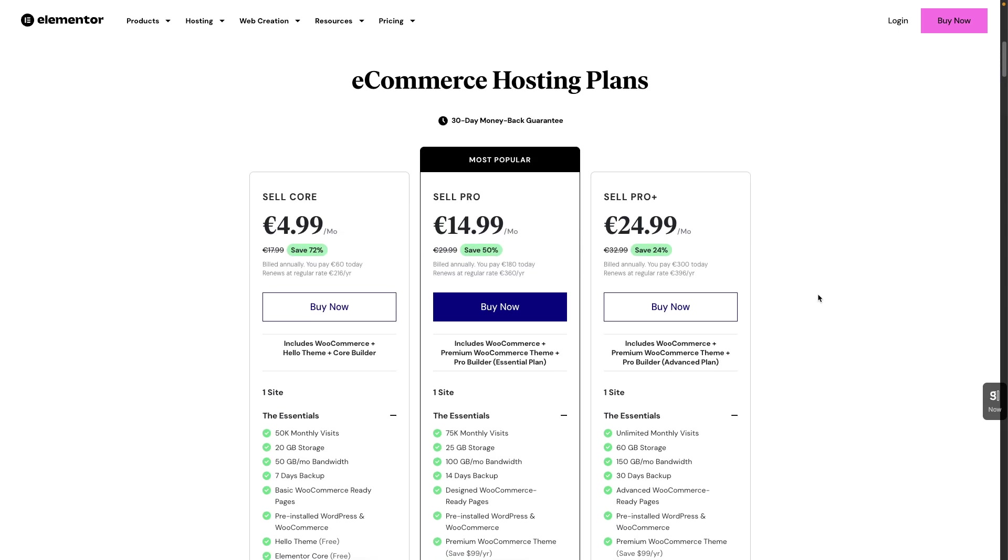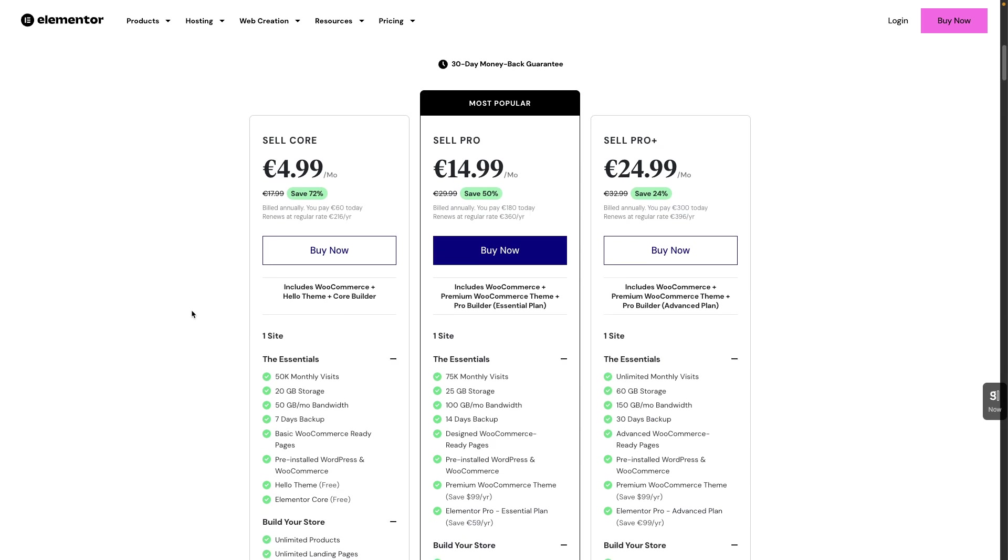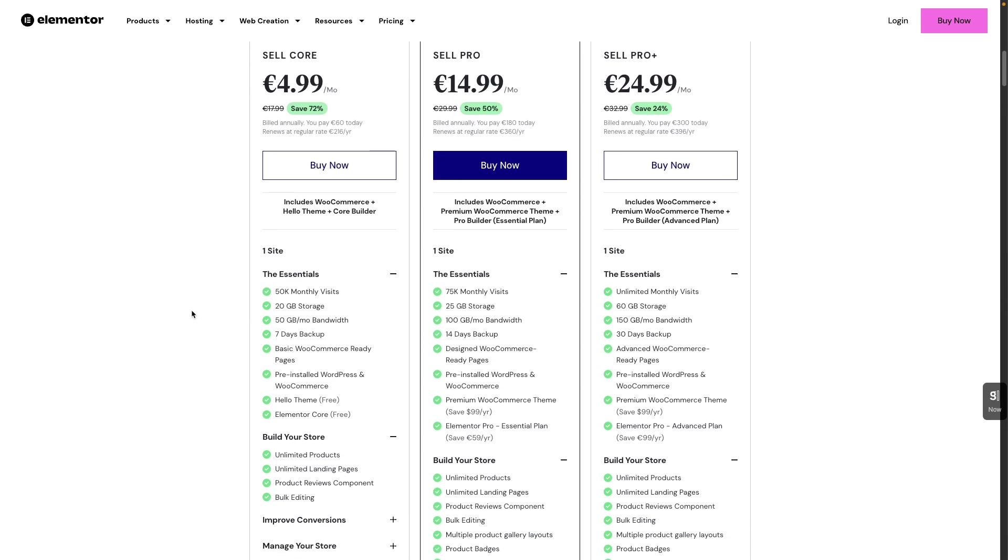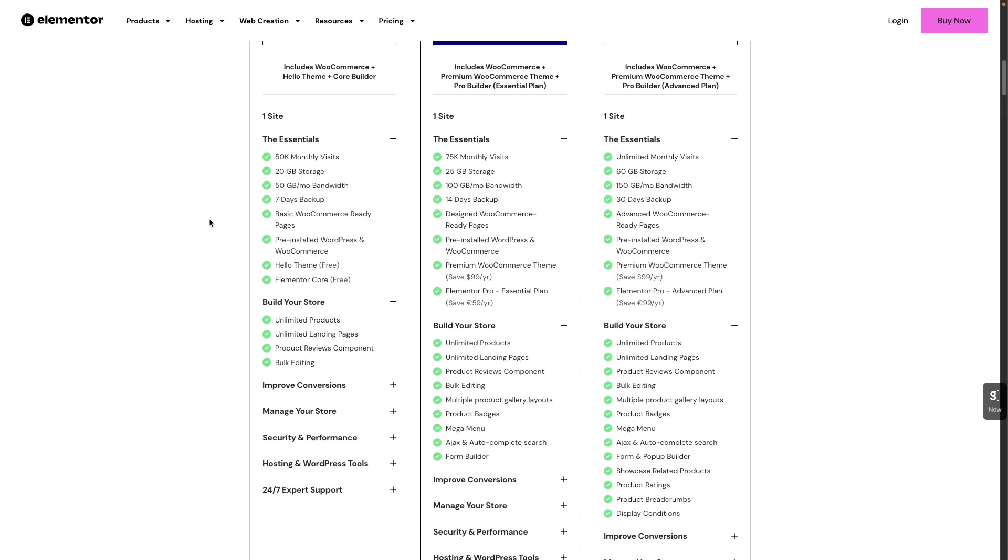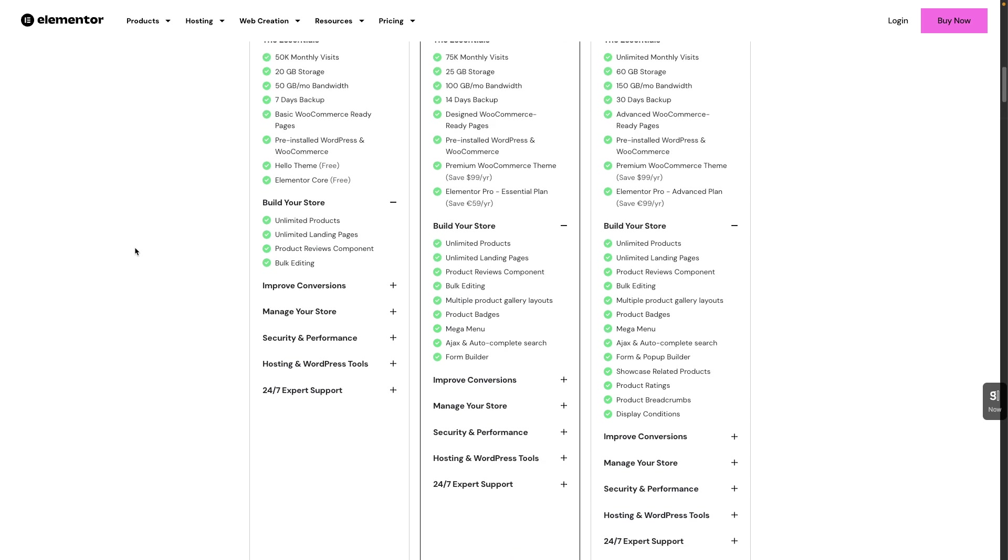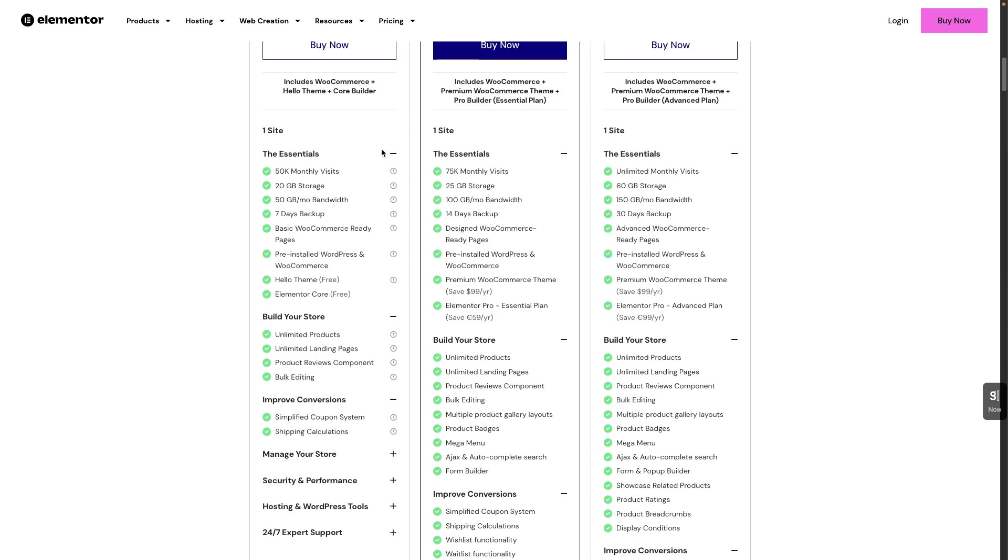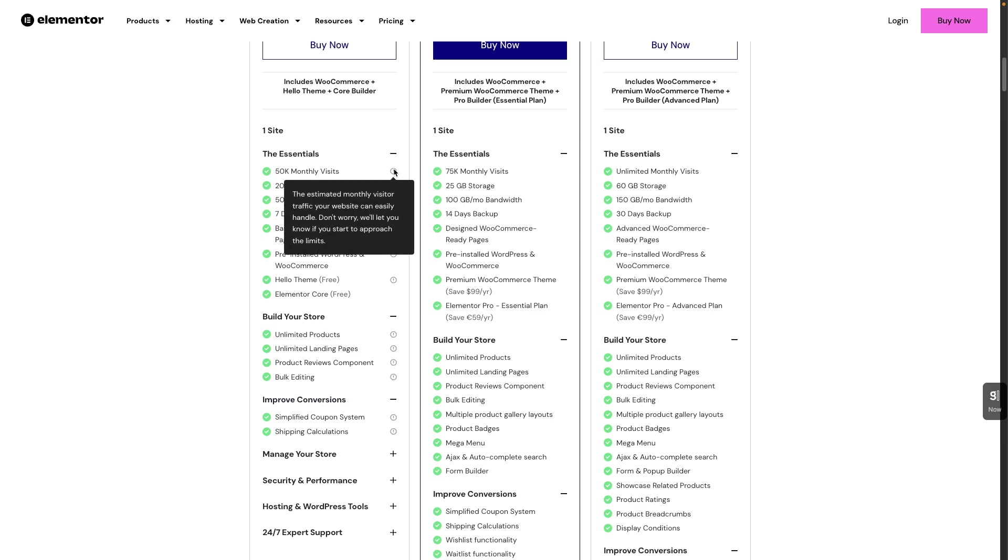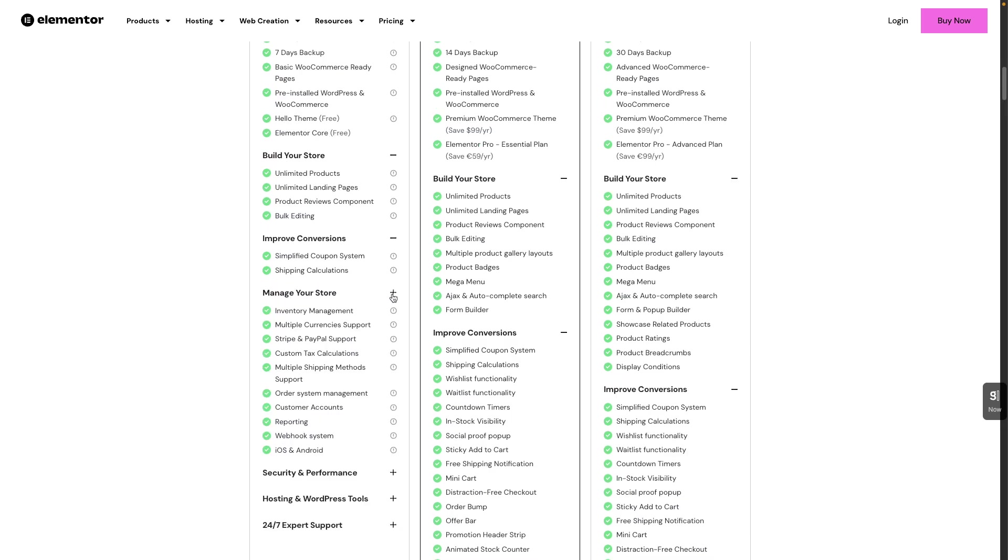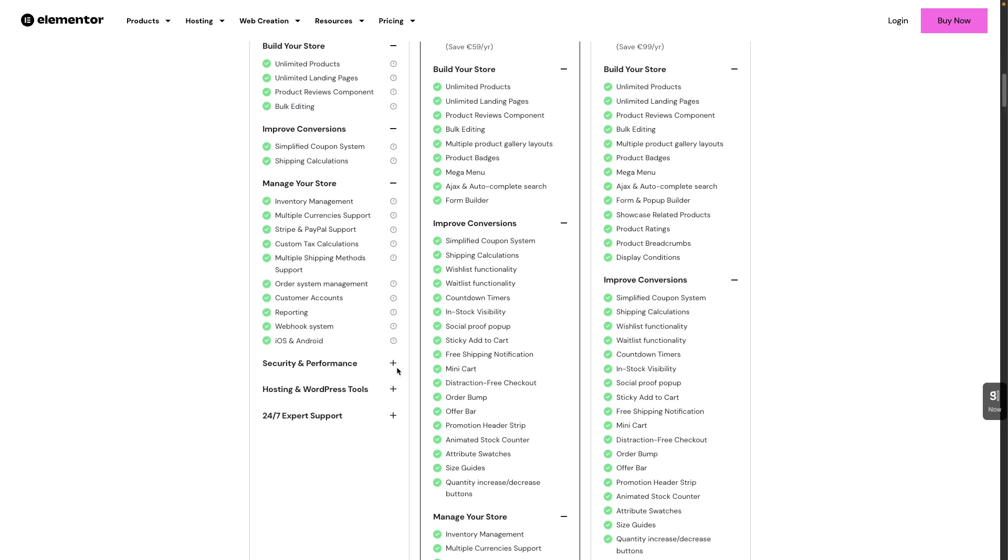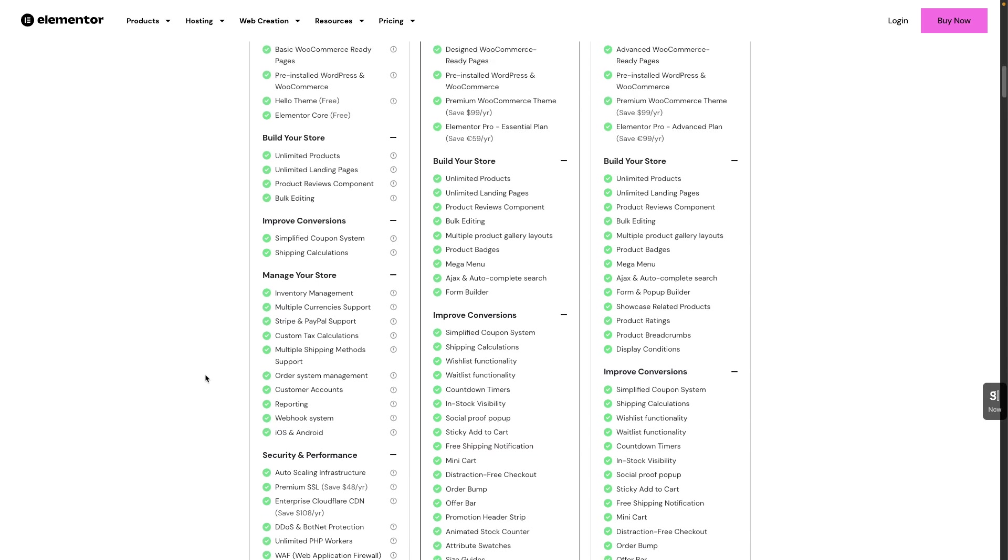And as you can see, the eCommerce hosting plans are catered to every need. Every one is covered here. So if you're interested to simply starting with the eCommerce hosting plan, you can go with the Sellcore and test it out and see if this is something that you would like to continue with. So as you can see, they're pretty generous in terms of what you are getting as essential for your website. And it includes the Elementor core, which is the free version. And you can build your store. You can improve your conversion. And if you want to read a little bit more in depth about all these add-ons to the plan, you can hover over the exclamation point and you will get a tooltip.